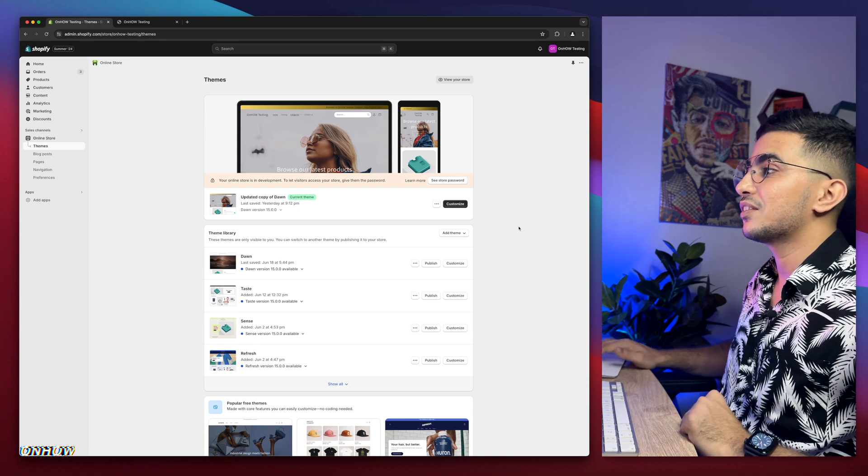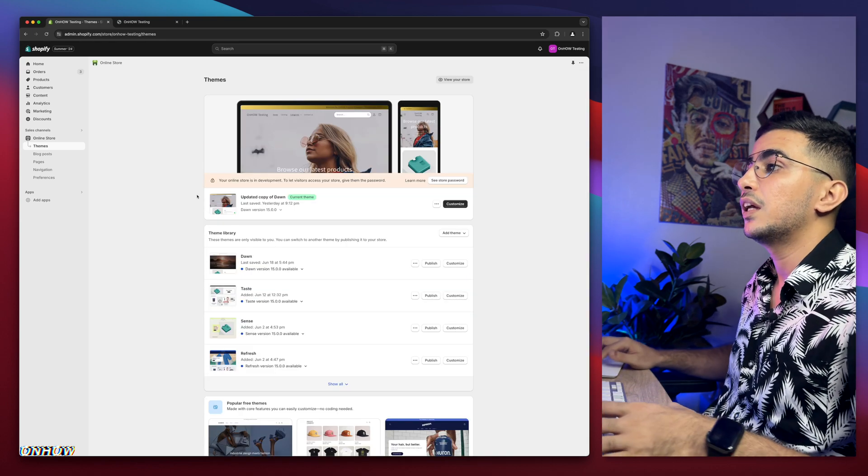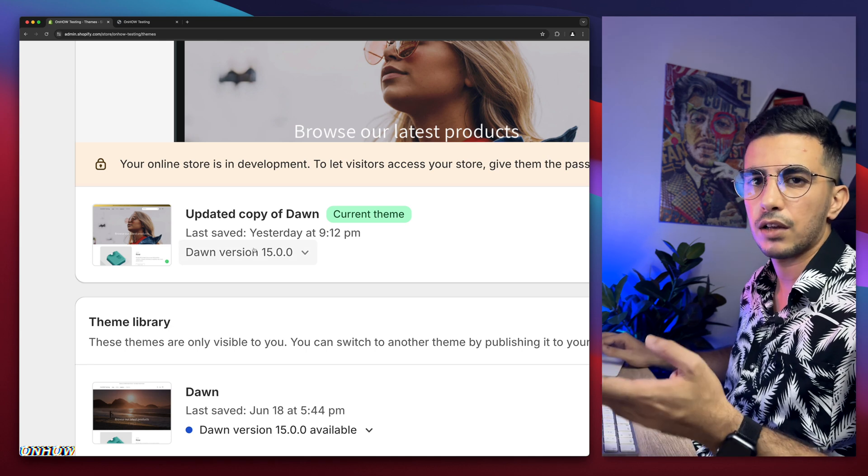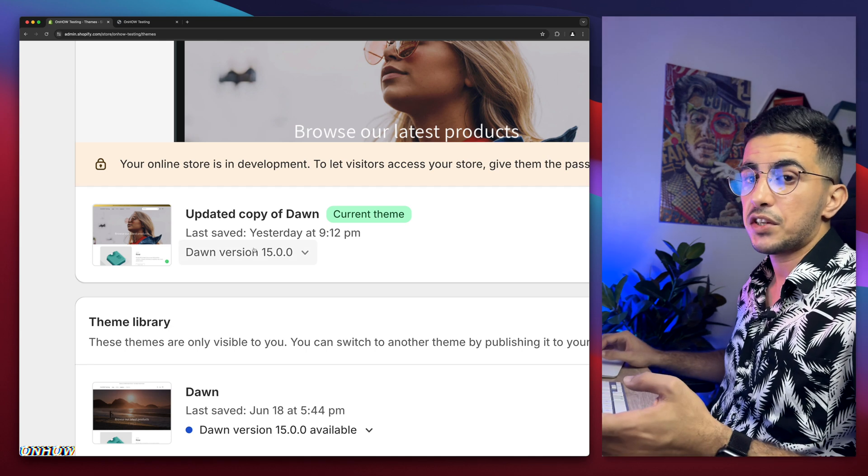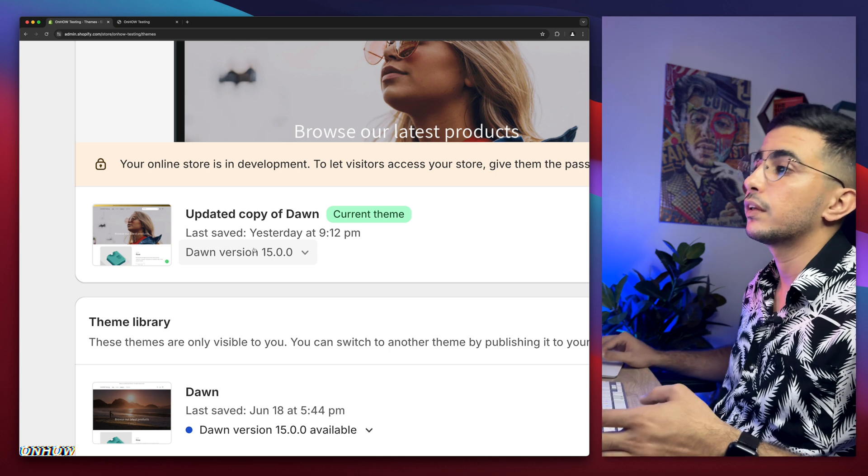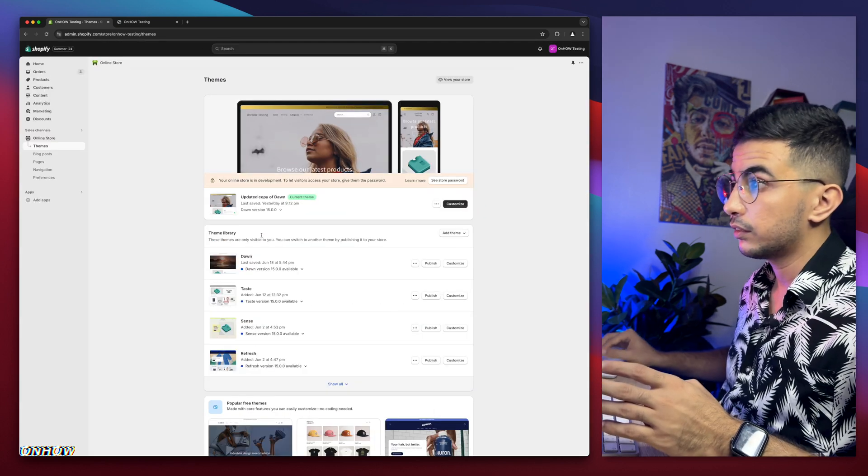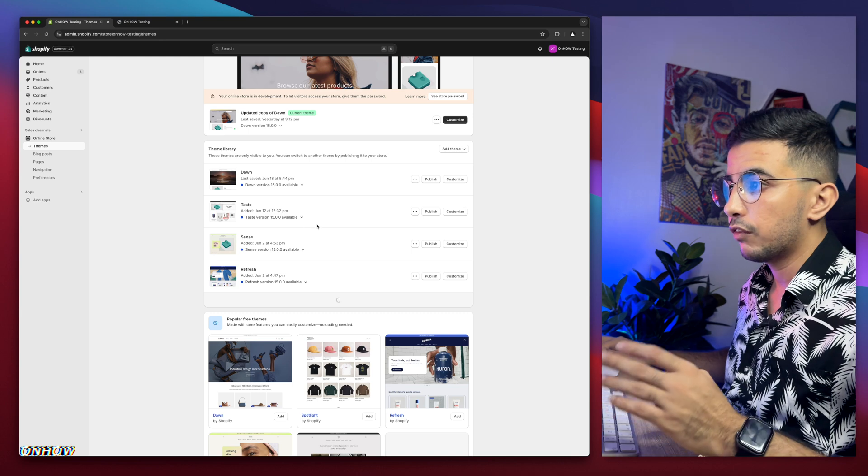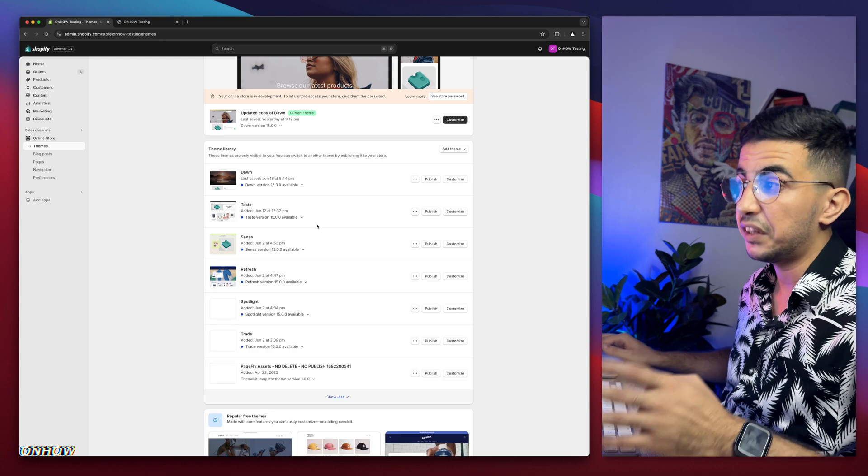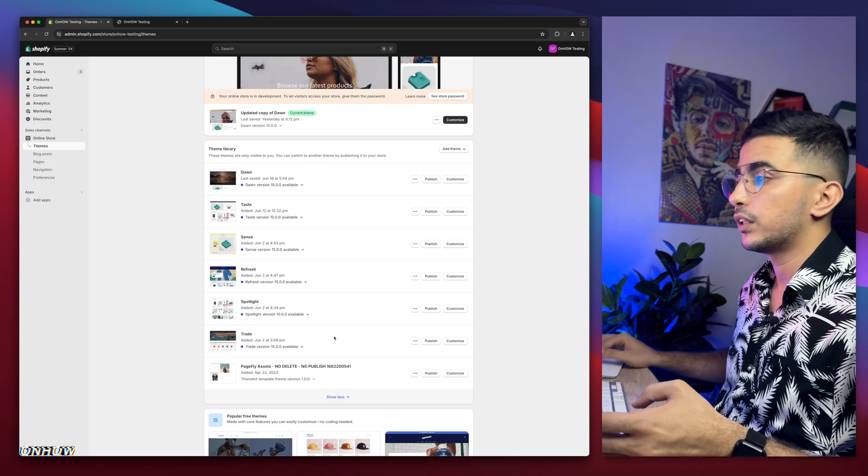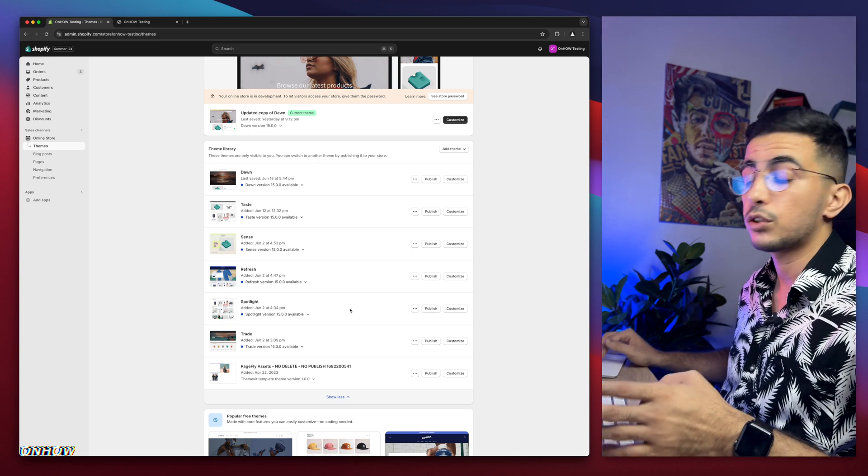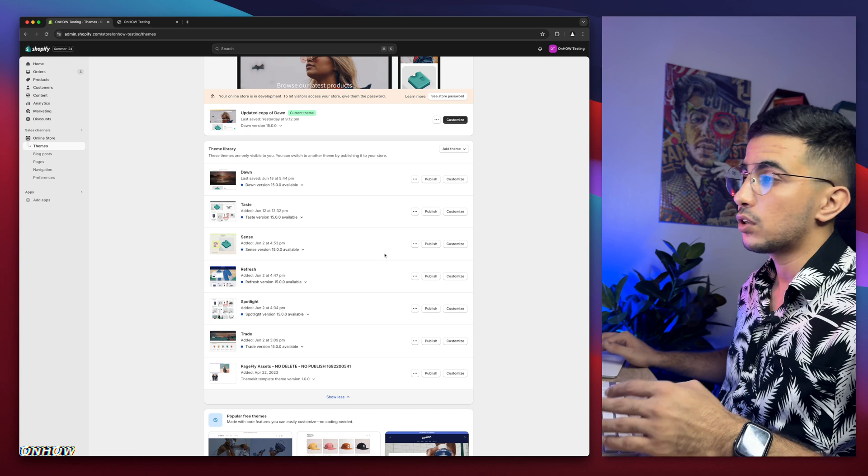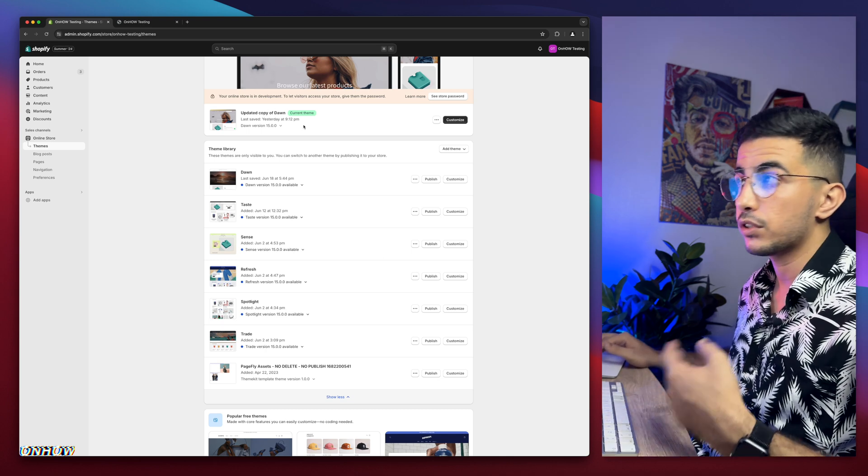Without any more talking, let's just jump to it. As you can see, this is the Shopify dashboard. Obviously I have here Dawn team 15 version, which is the last one as of now. In the video you're watching right now, I will do demonstrations on Dawn team.